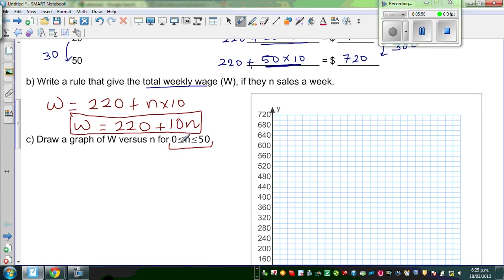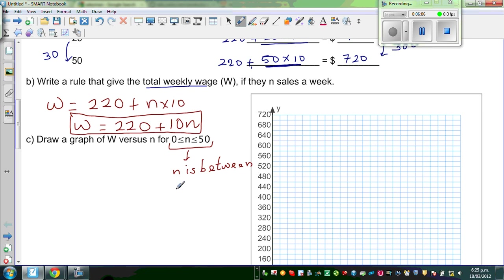This is read as: 0 is less than or equal to N, is less than or equal to 50. So in simple language, N is between 0 and 50, both inclusive. In maths, you would write it like this. So we know the values of N are between 0 and 50.